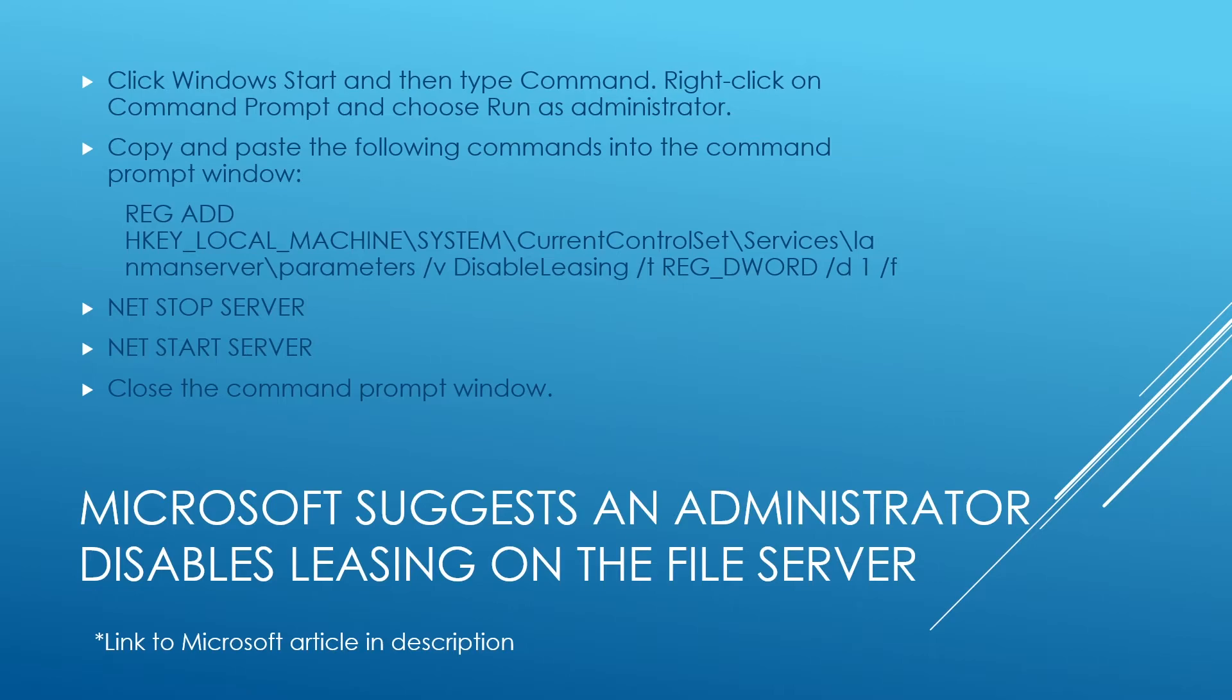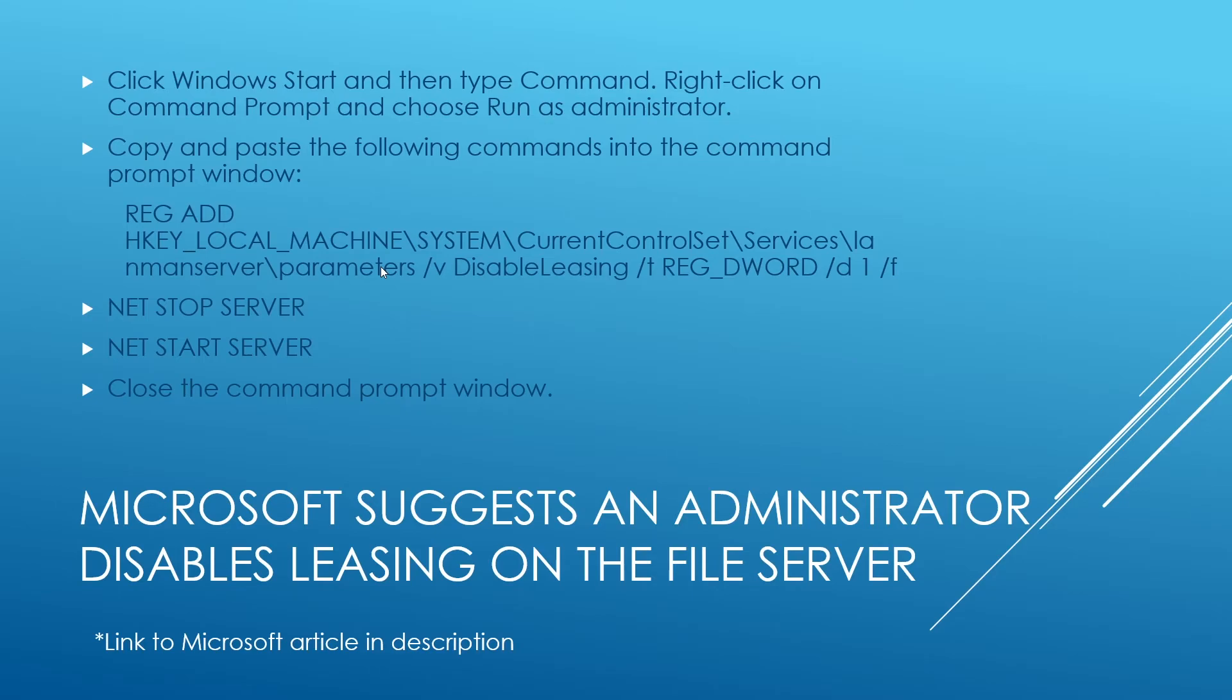So you start by clicking Windows Start, type command, run it as administrator, and then copy and paste this reg add key to the command line. And hit enter. I'll put this in the description as well so someone can copy and paste it. And then you have to do a net stop server and a net start server, and then close your command prompt window. I'll also put the link to the article in the description.